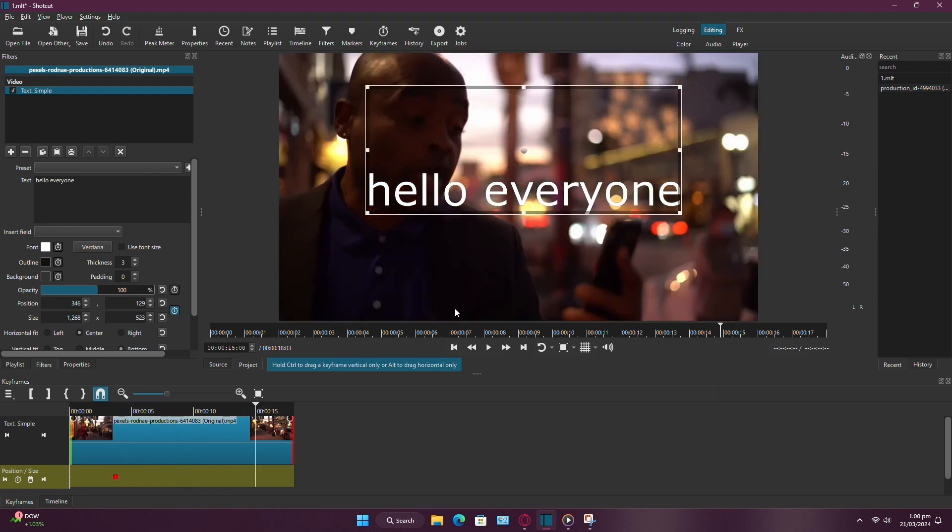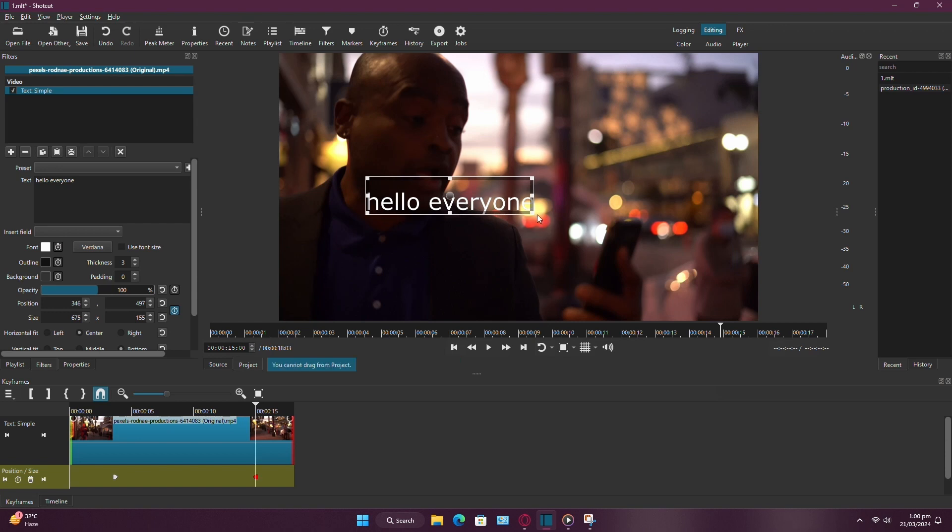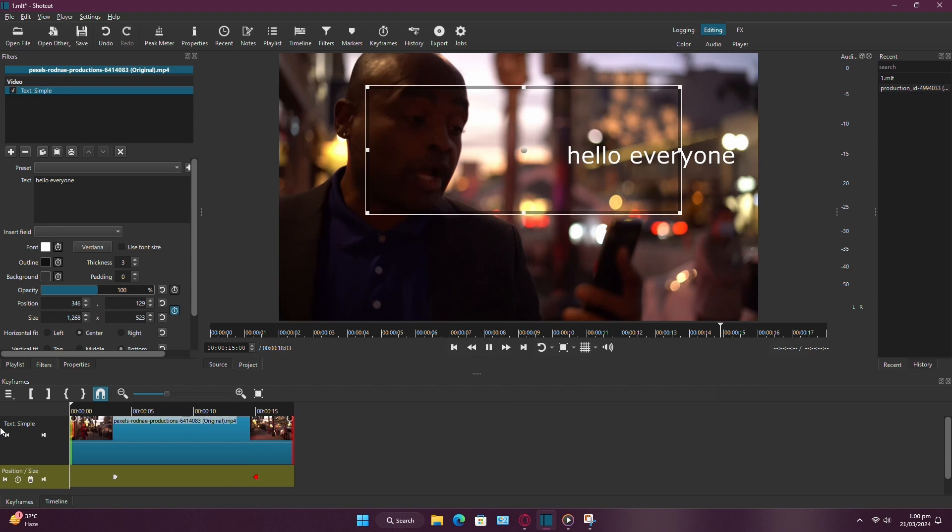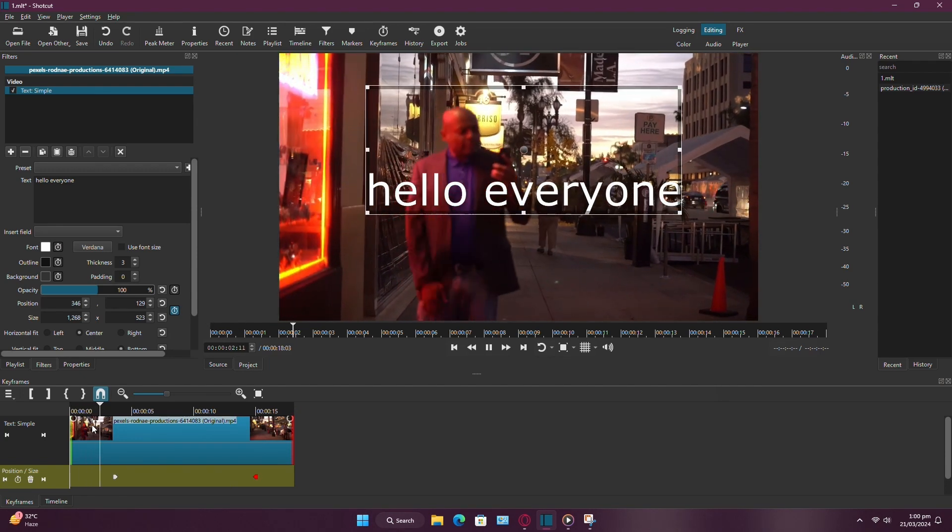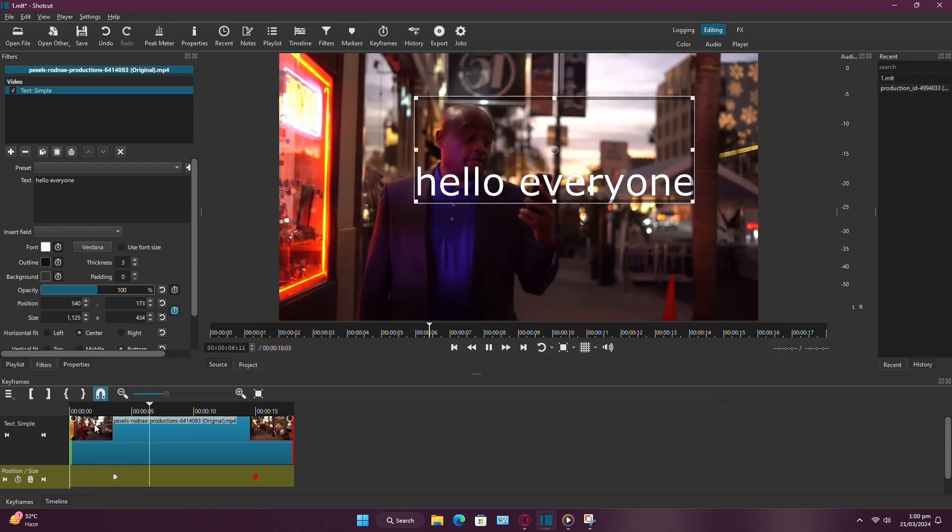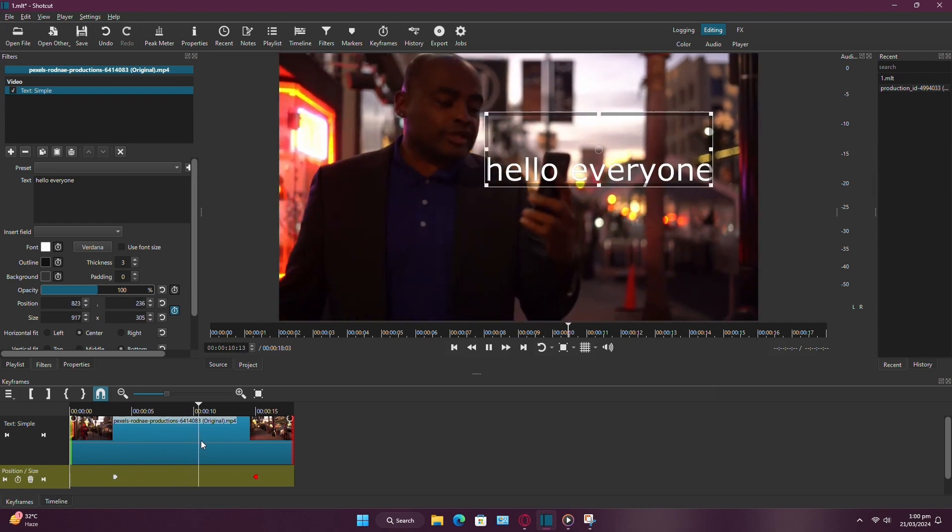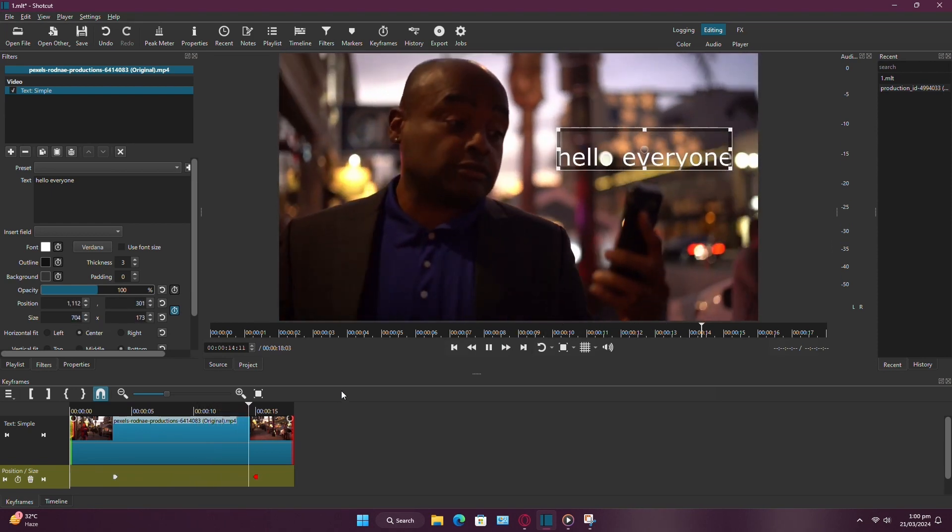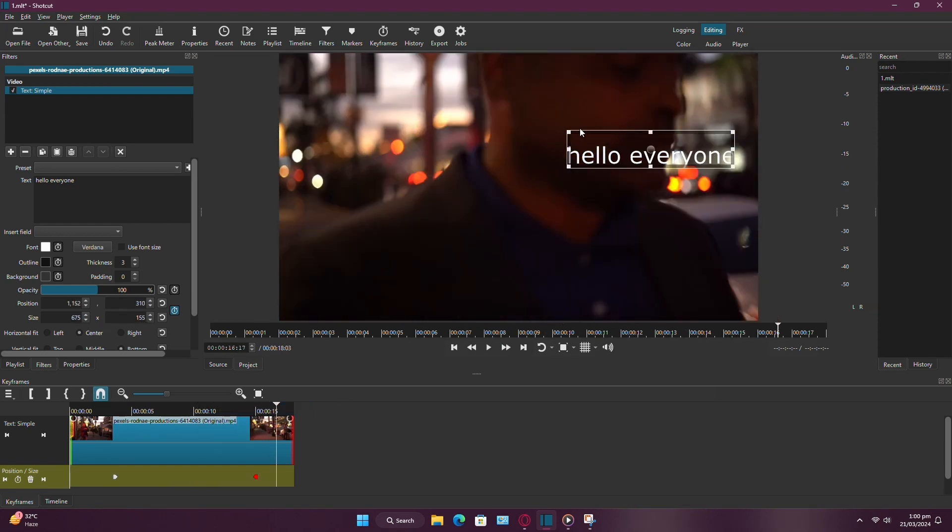Move the playhead to where you want the animation to end, let's say at 5 seconds, and then adjust the position of the text to where you want it to move to. As you do this, Shotcut will automatically add another keyframe. Now, when you play back your video, you'll see the text smoothly animate from the starting position to the ending position.